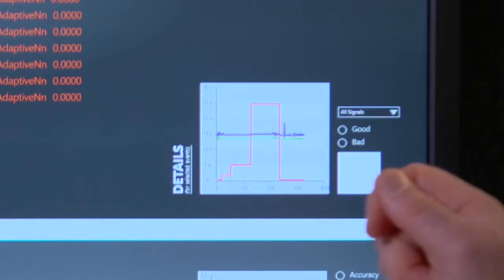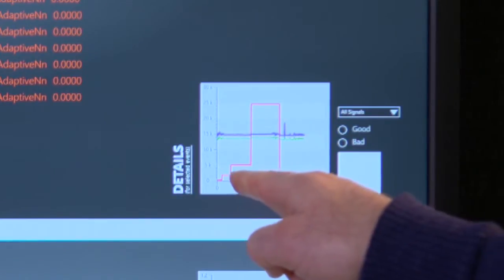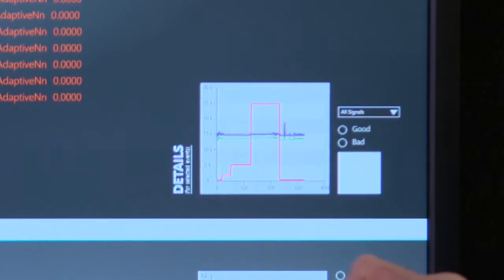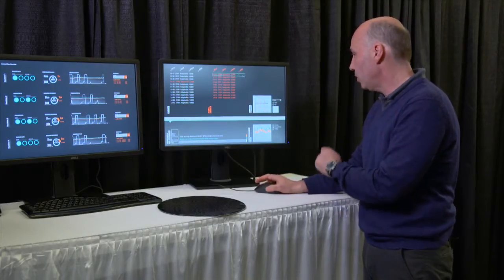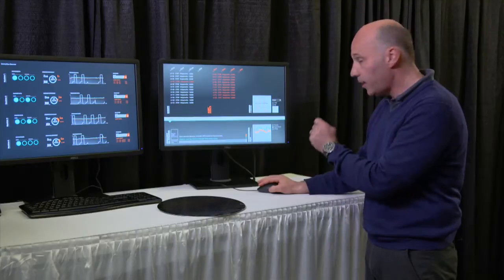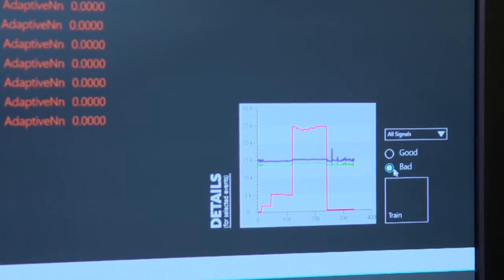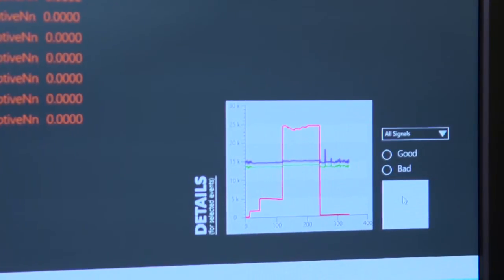I can see that there's a little dip right there after the first plateau. I'm an expert and I know that indicates a bad wafer. So I'm going to tell the algorithm this is actually a bad wafer. I click on bad and I train it.